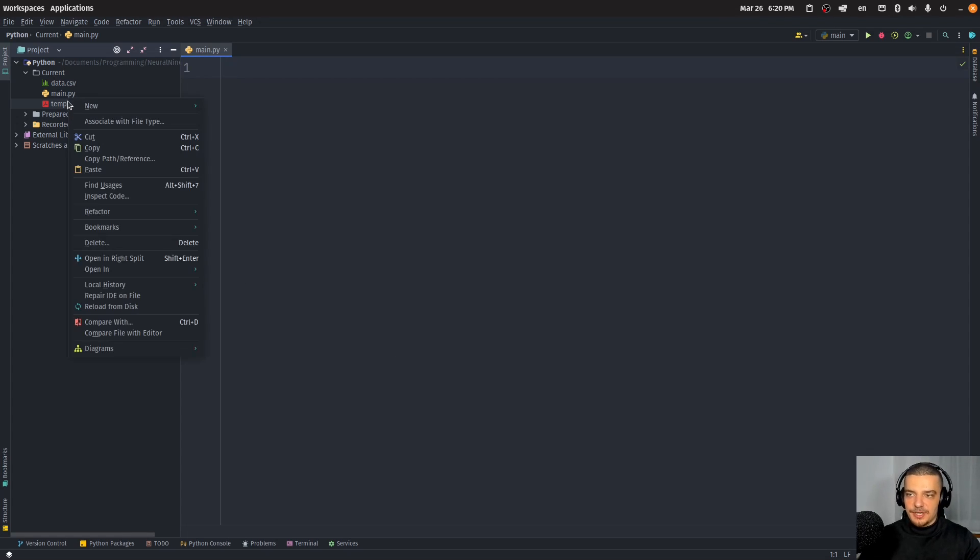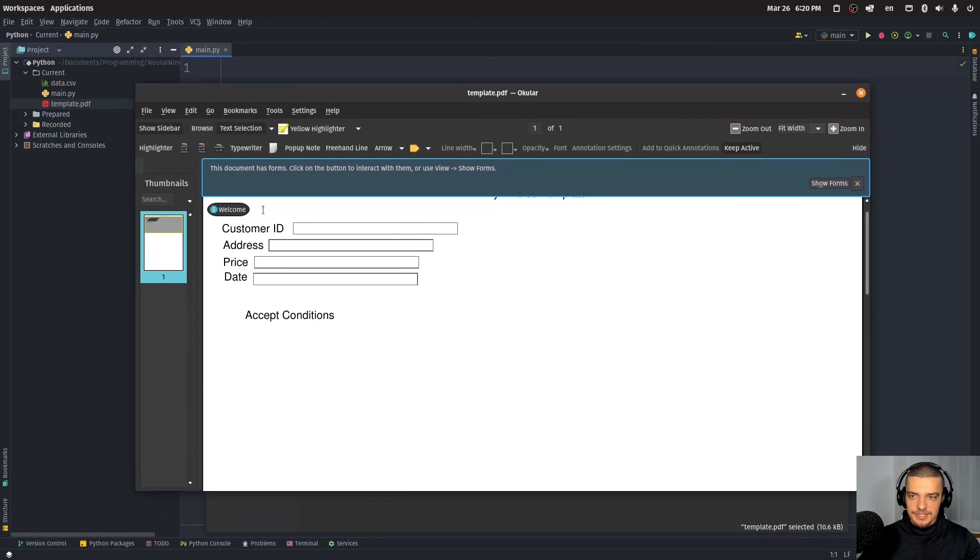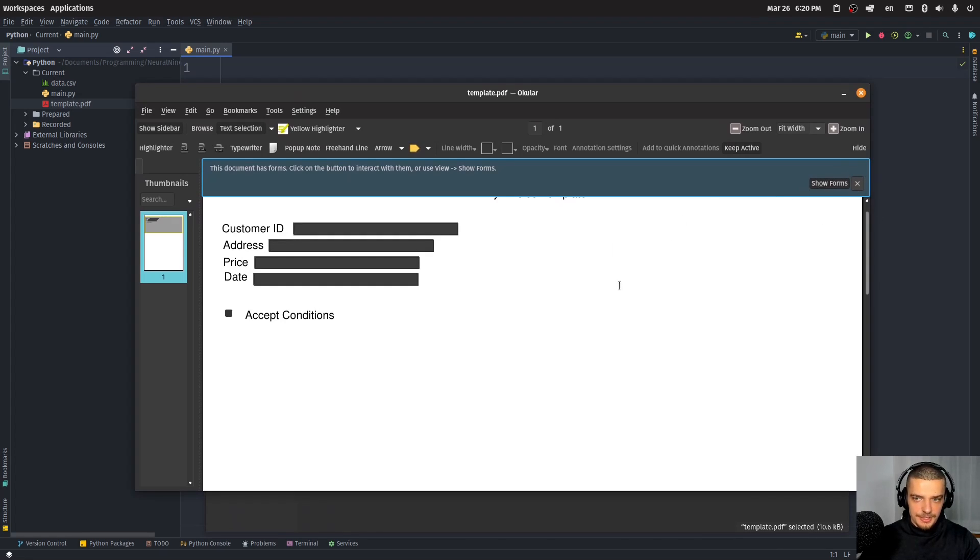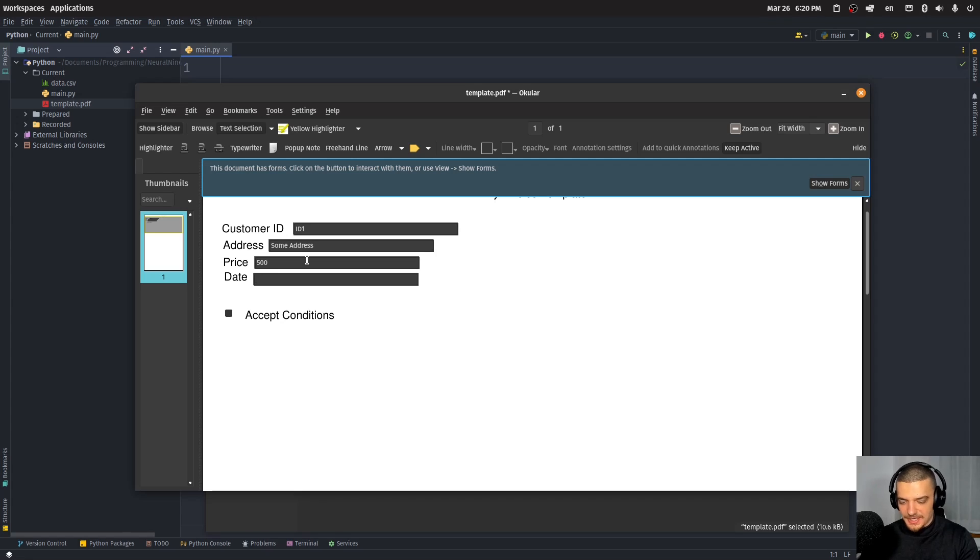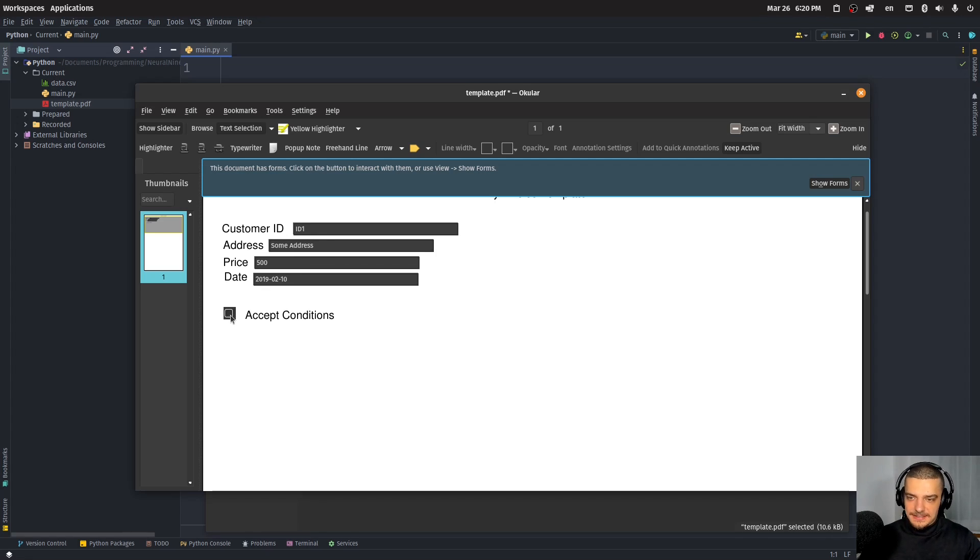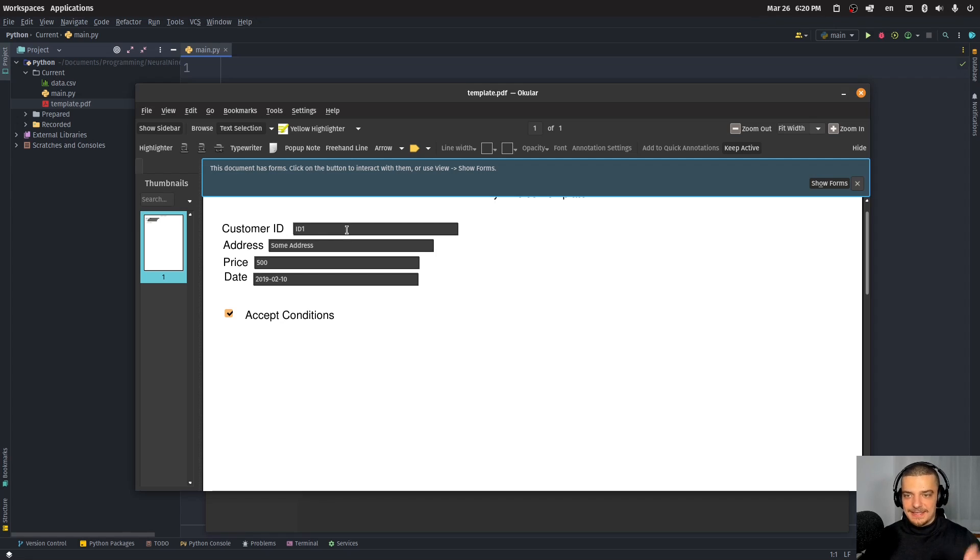Now for this, I have prepared a very simple template PDF file. I can open it up here. It's literally just a couple of labels and four text boxes and one checkbox. So I can show the forms here in my PDF reader. And I can then manually enter some stuff like ID one, some address, and I can name a price of 500 dollars. And then I can add some date here, and then I can accept the conditions and I can save this now. So let's say now I have a list of 1000 customers. And I don't want to do this all manually, I want to do this in an automated way using Python. This is what we're going to learn how to do in this video today.